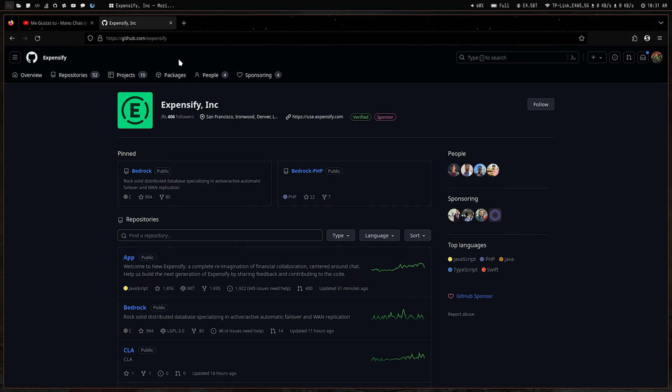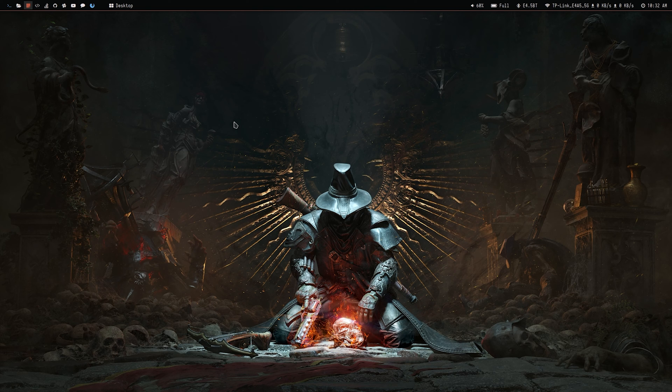Hey guys, welcome to our channel. If you're a developer, Linux user, or tech enthusiast, you might be wondering how you can earn money by writing code. As everyone says, open source is kind of the best way to earn some freebies or good money as a side business. In this video, I want to talk about how you can earn by writing open source code.